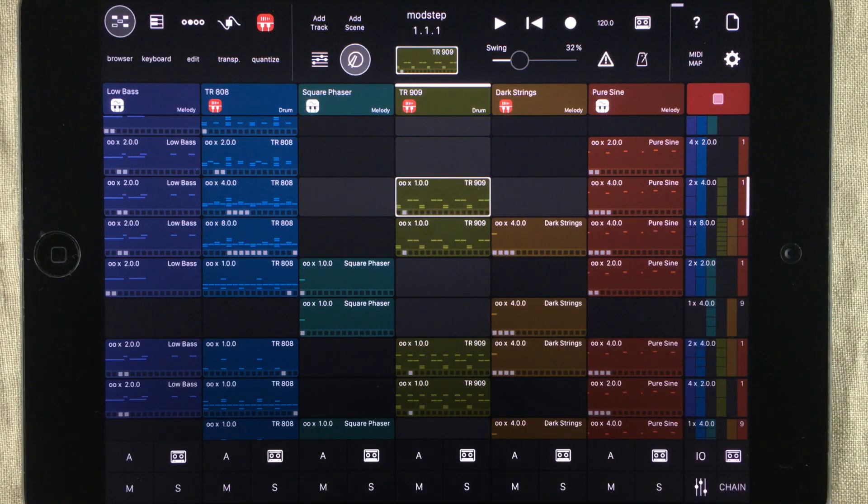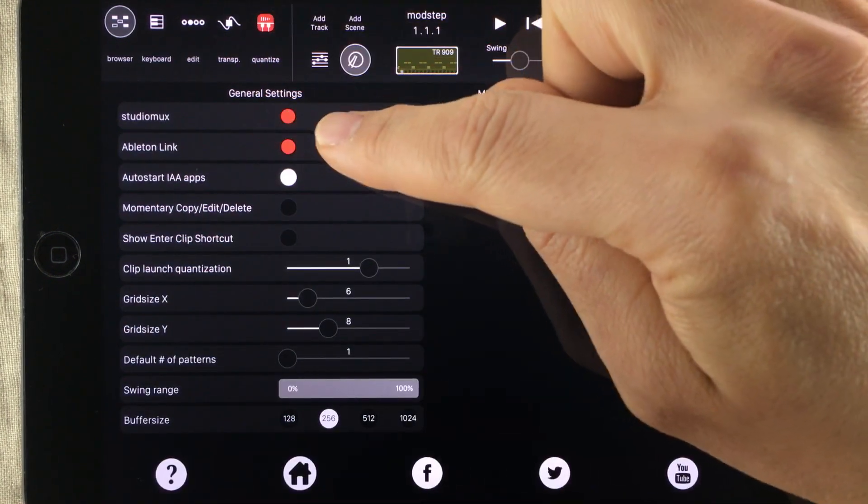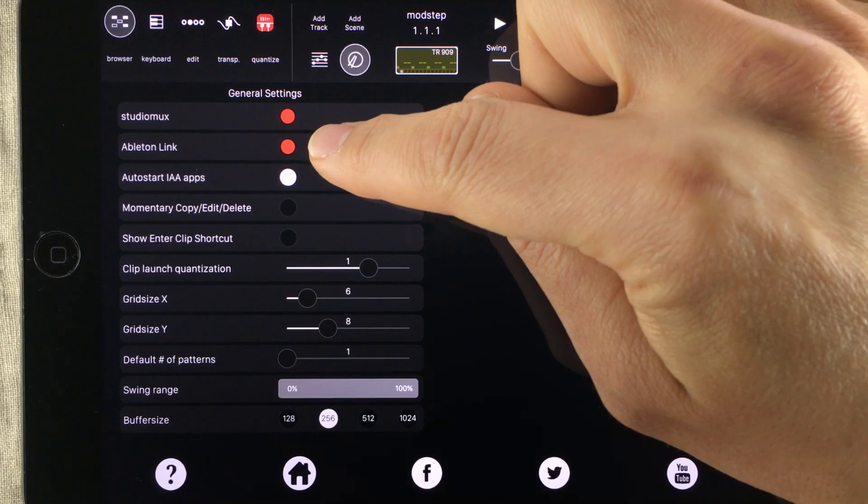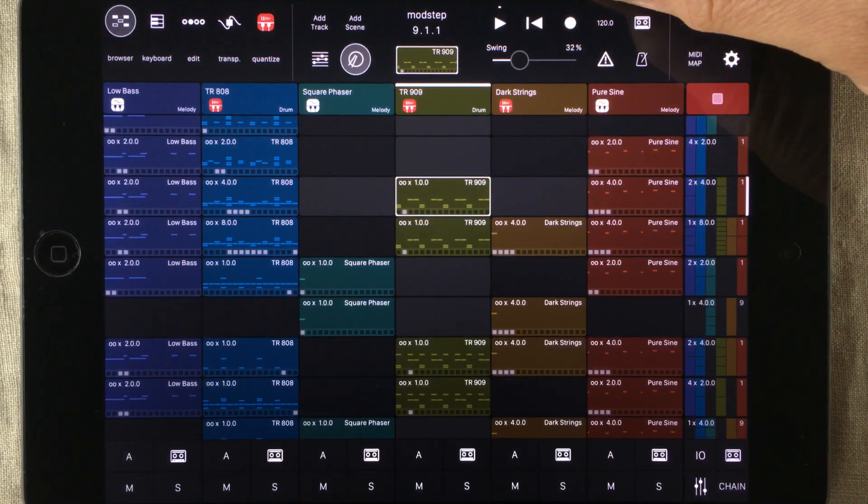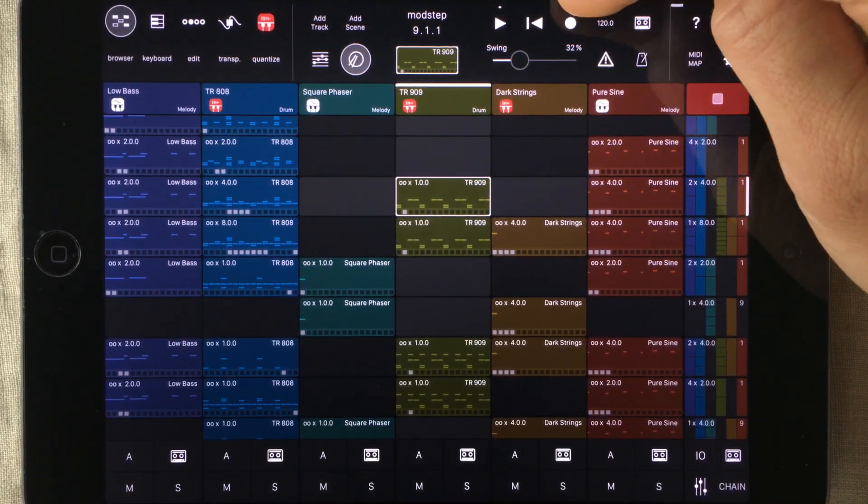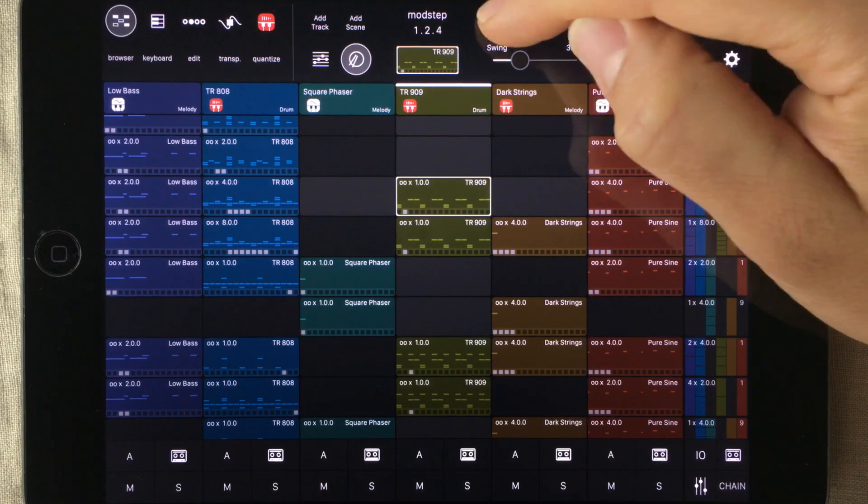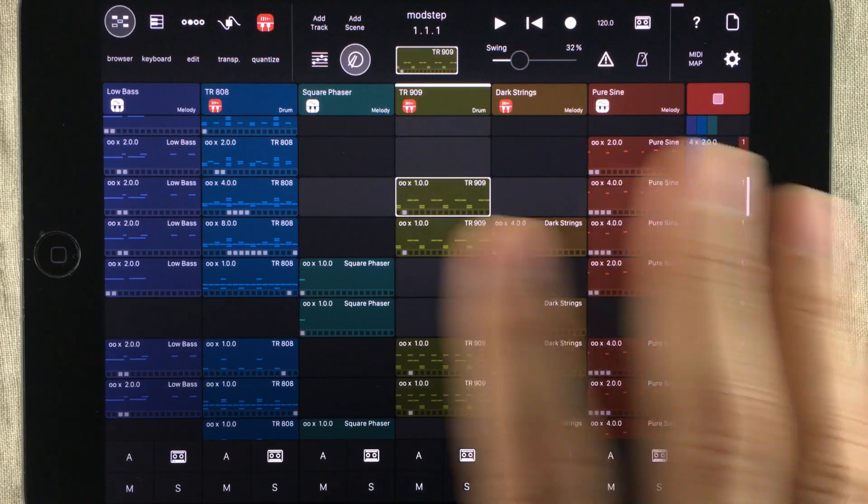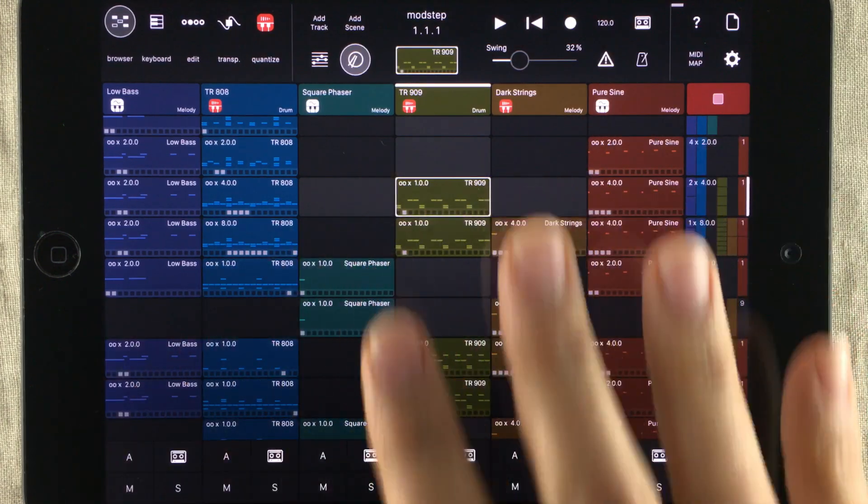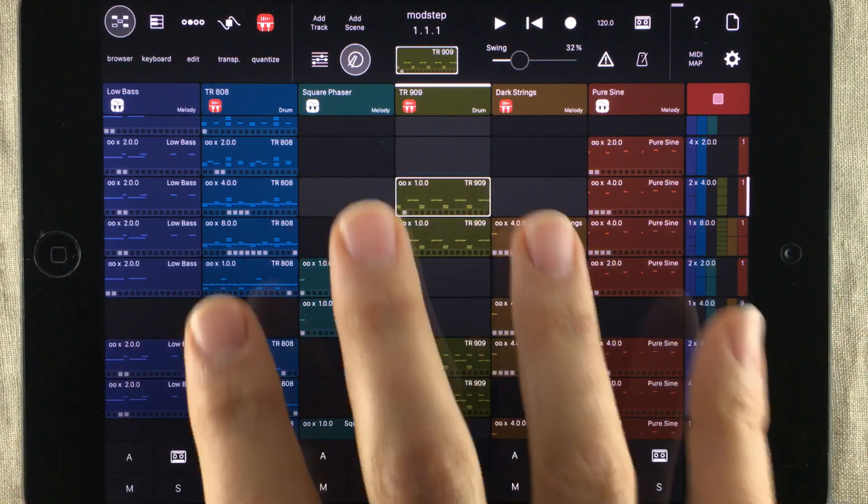Just like Ableton Link, and that is actually something that Modstep has support for. This up here is the transport bar. Your record function, rewind, play and stop.